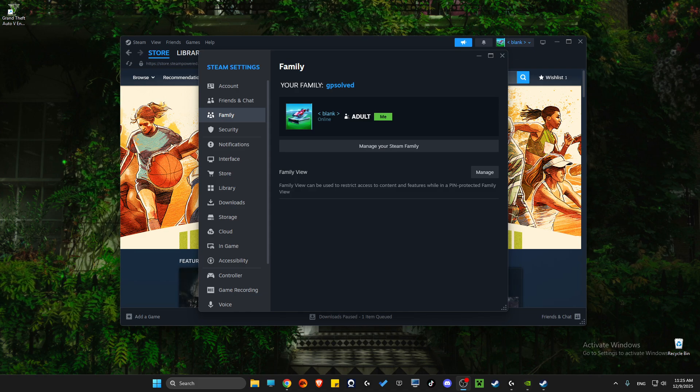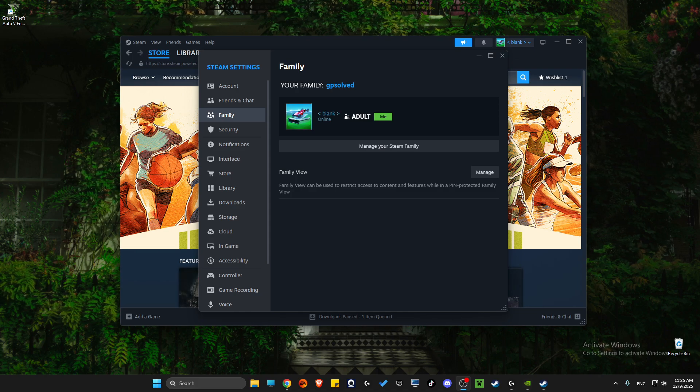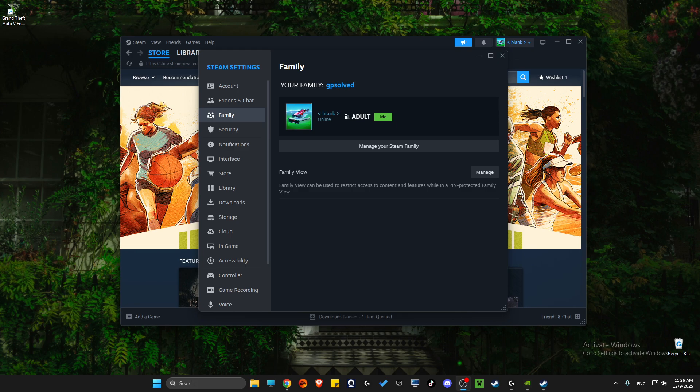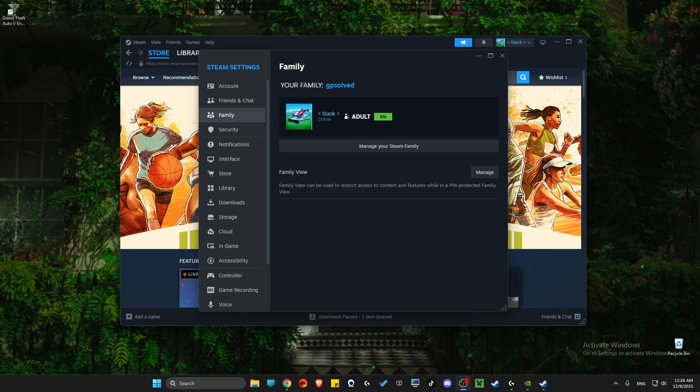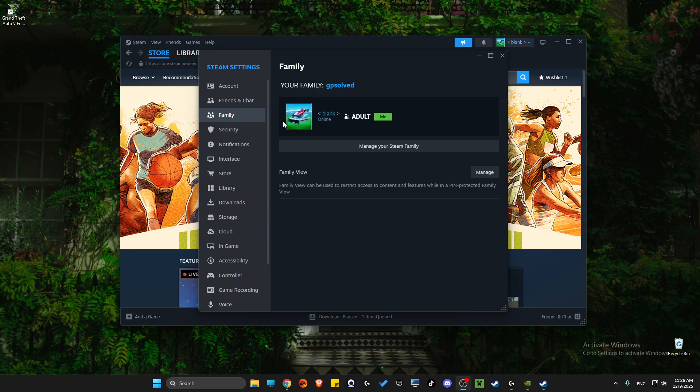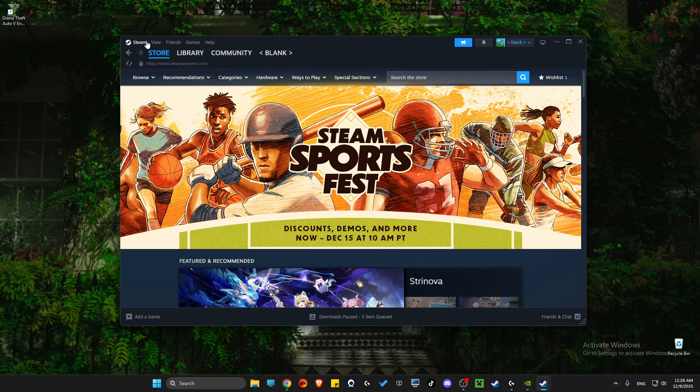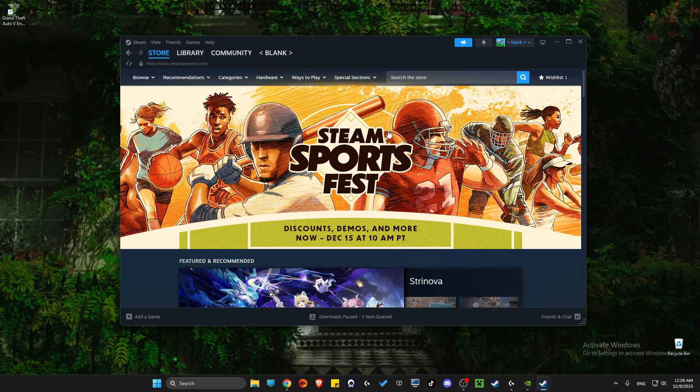Hey guys, in this video I will show you how you can fix fail to accept family invite on Steam. Super easy and straightforward. So let me show how. First of all, go on Steam and make sure to first log into that particular account.